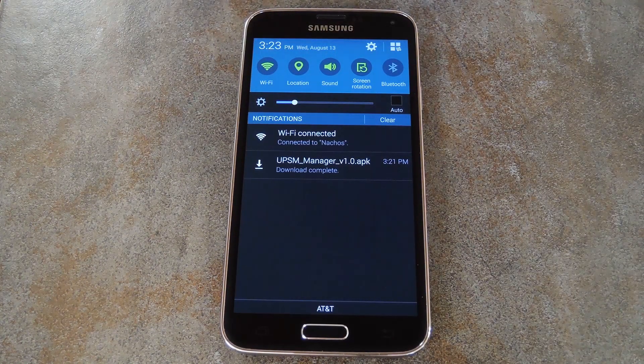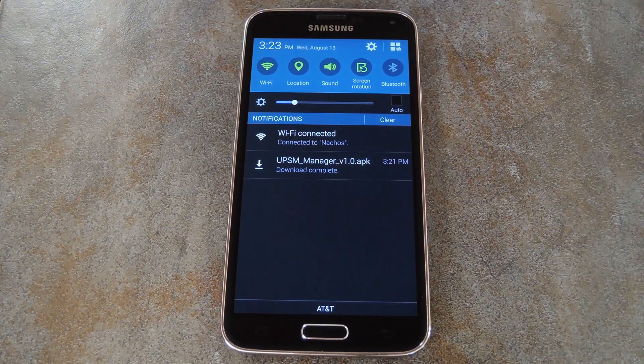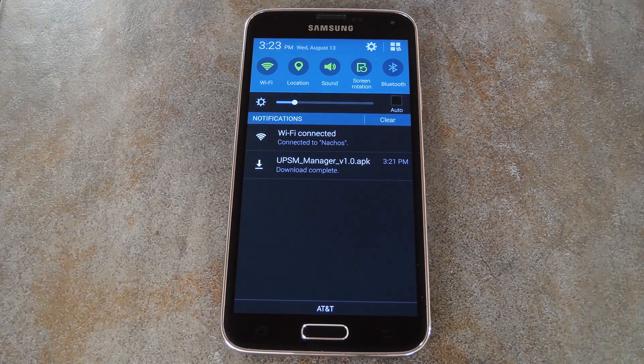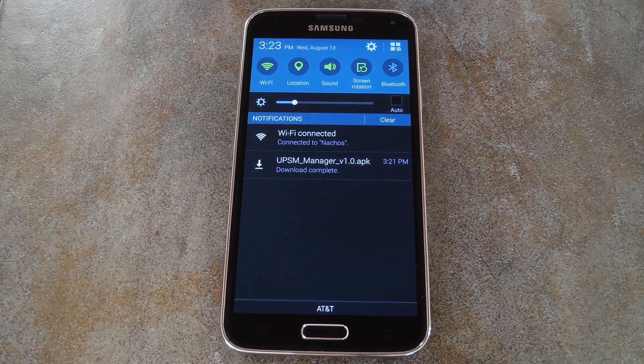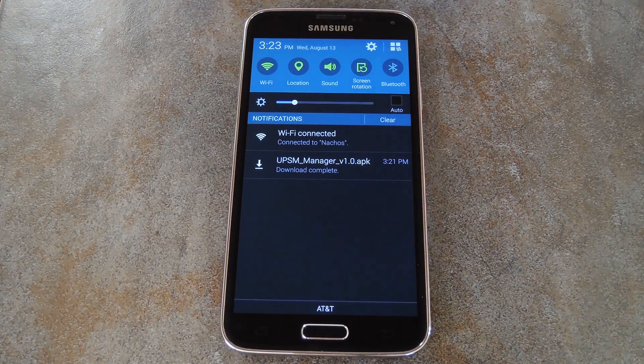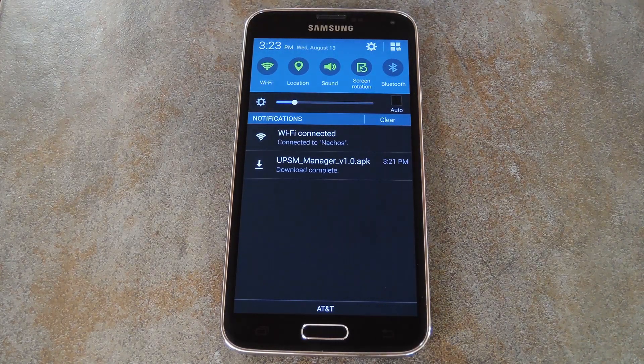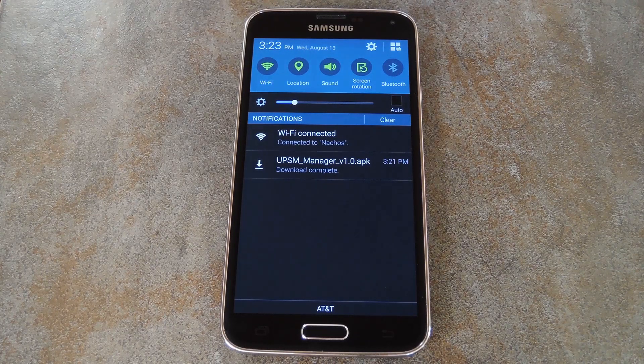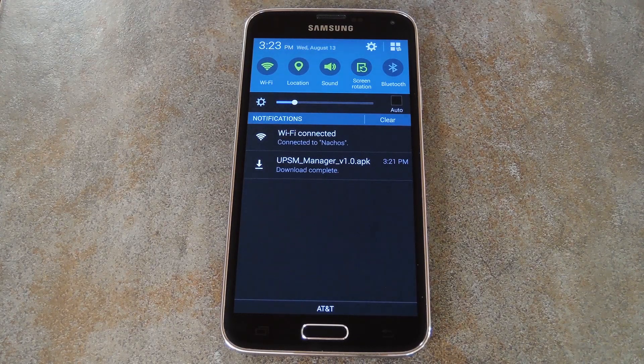There's not a free version available on Google Play, so you'll have to download it separately, which means you'll need to enable unknown sources in your phone's settings under Security before you can open the installer file.